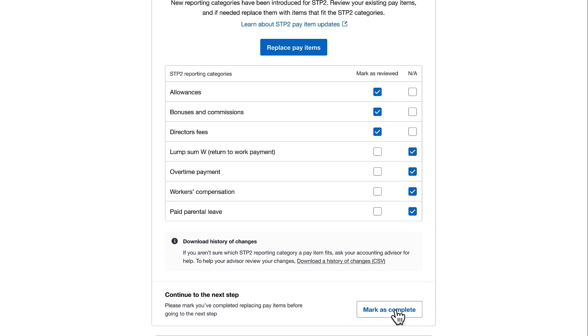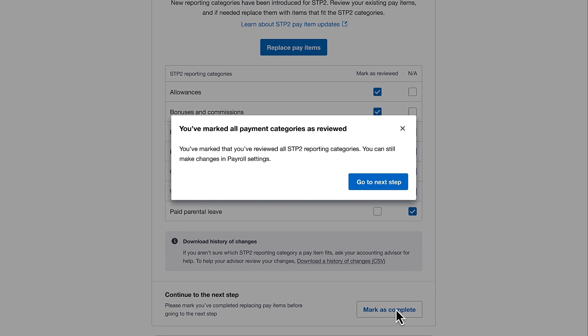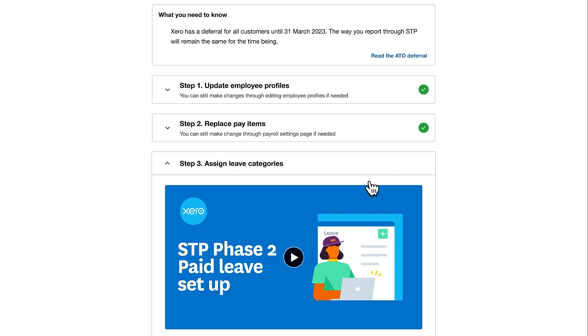I'll click Mark as Complete and proceed. We have now completed Step 2 replacing our pay items and we're ready for Step 3 when that is available.